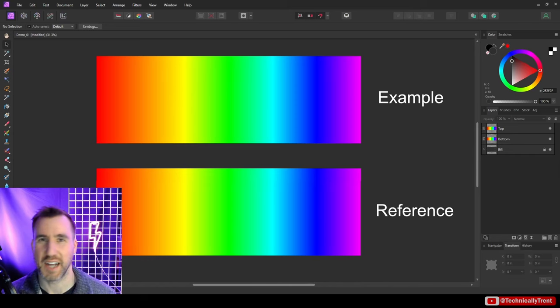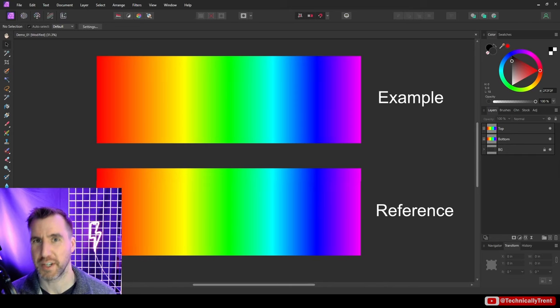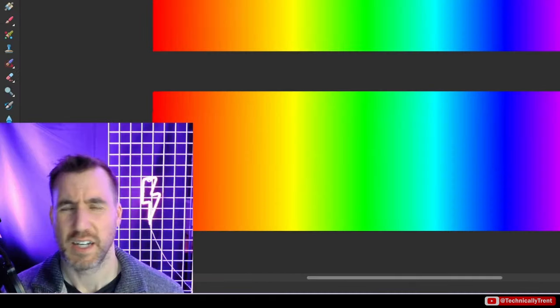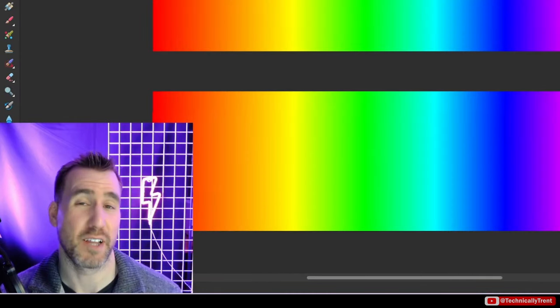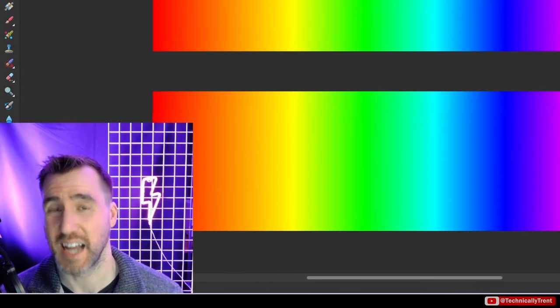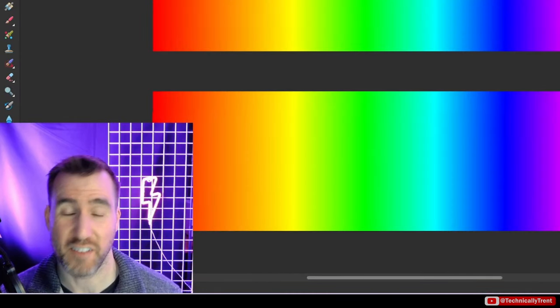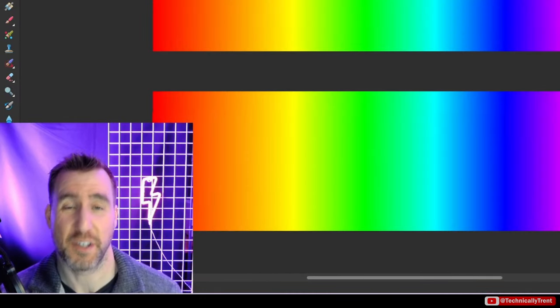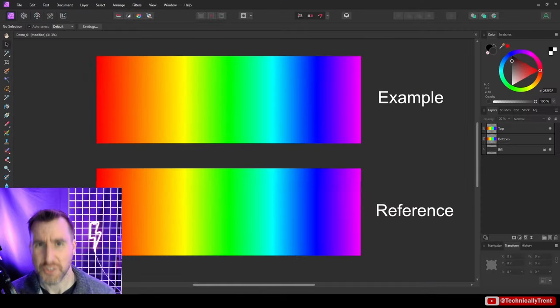What's up guys, it's Trent, and today we're talking about hue range masks in Affinity Photo. This is one of the live layer masks that can dynamically change itself based on the content of your image.